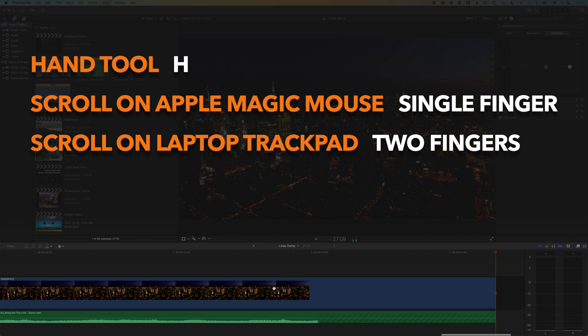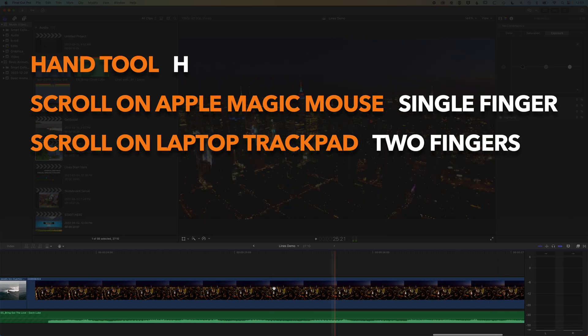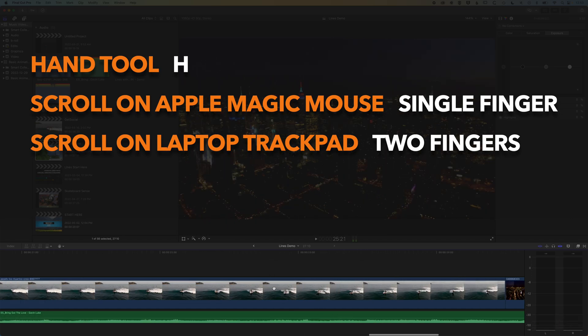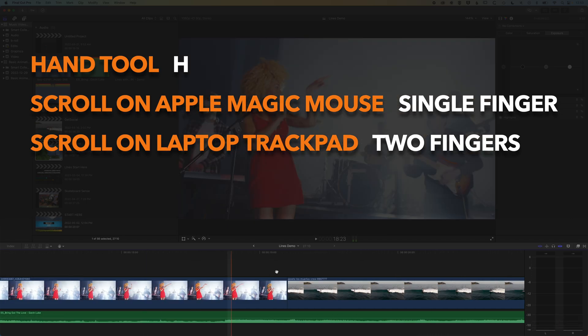So that's a quick tip for working in Final Cut Pro, for moving quickly along the timeline. If you have any questions about Final Cut Pro, then please do leave them in the comments below. Otherwise, I look forward to seeing you on the next video.